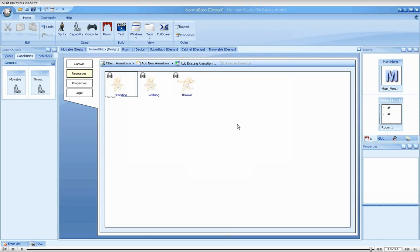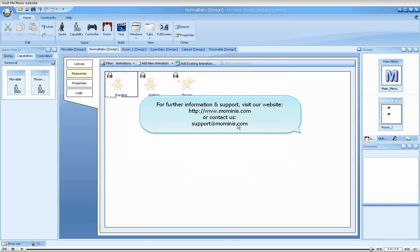In our next tutorial, we will upgrade our little babies minigame with the help of properties.